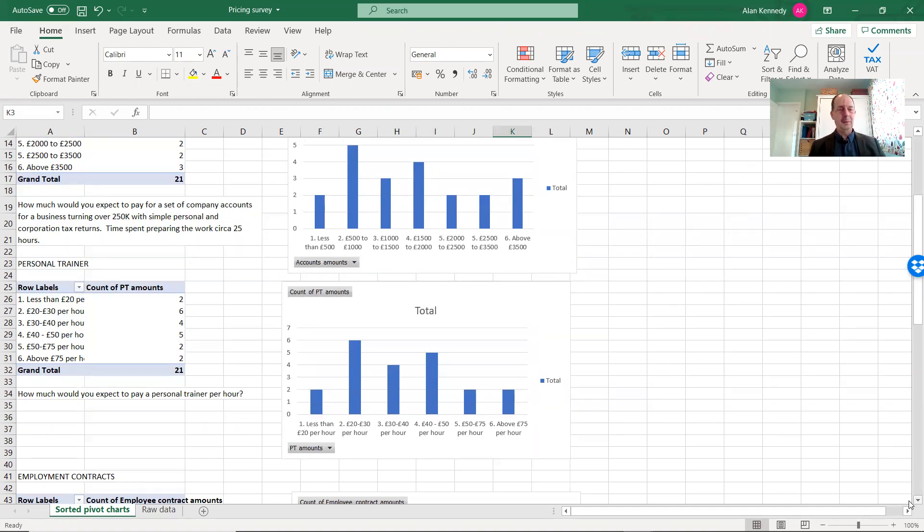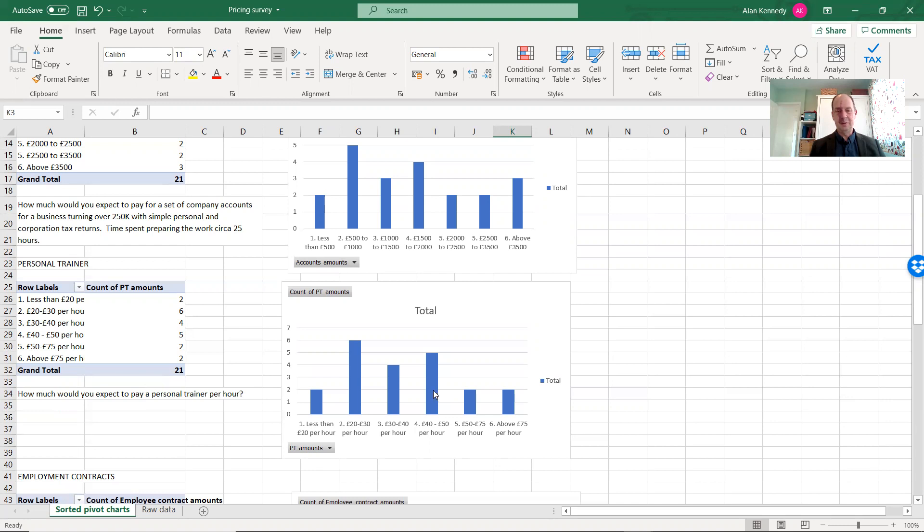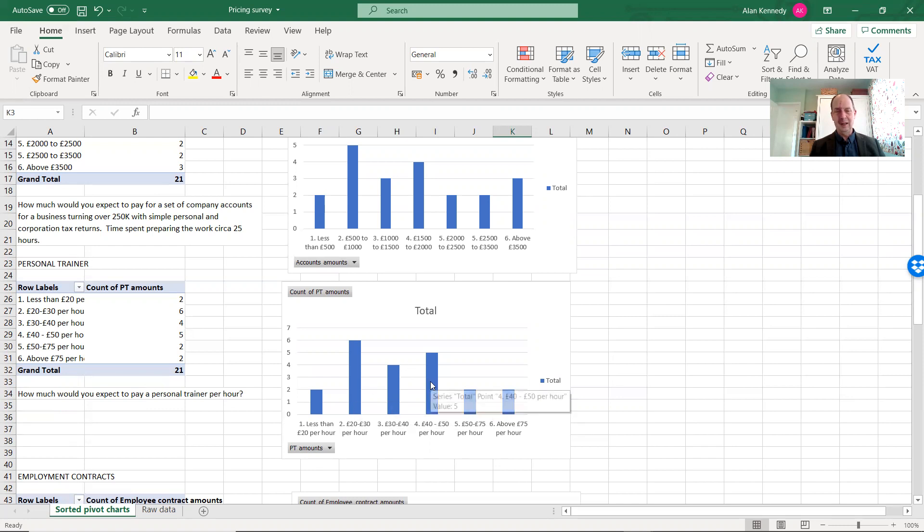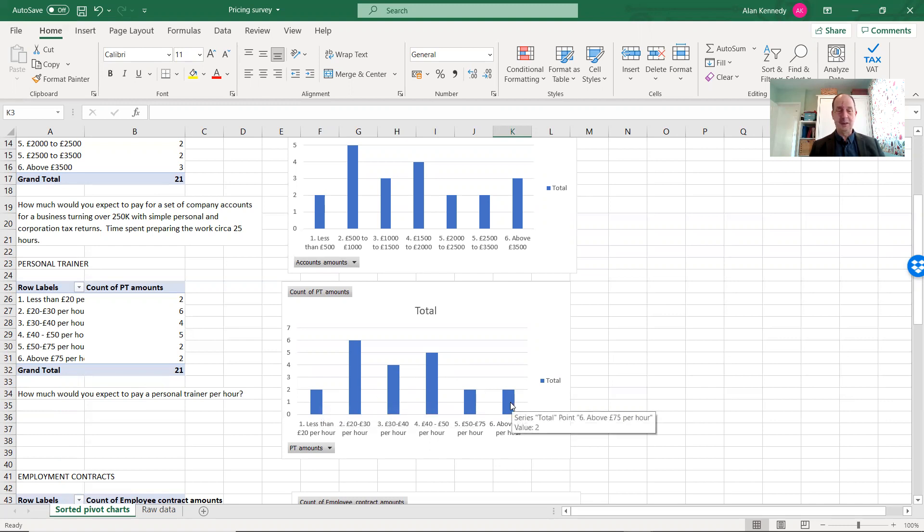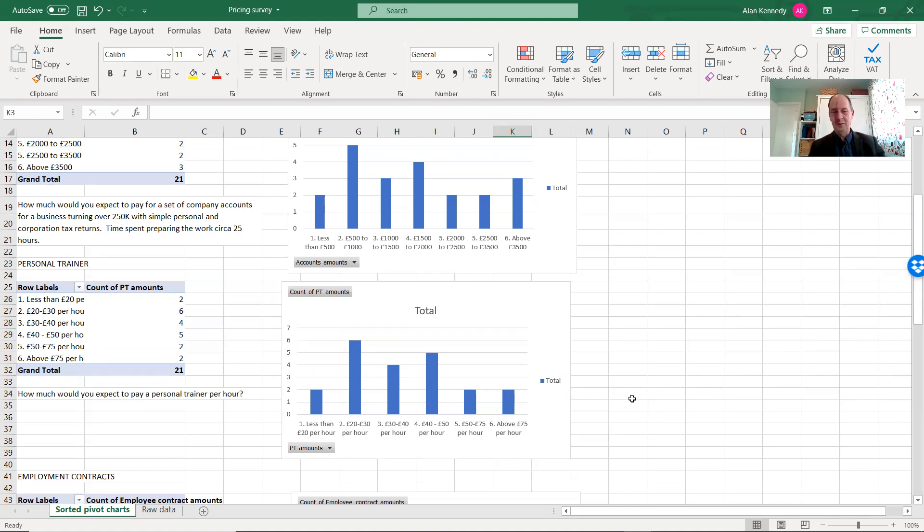Okay, the next question I asked is how much would you expect to pay a personal trainer per hour? And again, the prices vary. These are slightly less varied than previously, with the majority of the answers coming in between £20 and £50 an hour, which is consistent with what answers I get. However, one was less than £20 an hour—goodness knows what sort of personal training you're going to get for that—and one was above £75 an hour. As someone who trains athletes, I'd very much like to meet that person, but unfortunately the survey was anonymous.